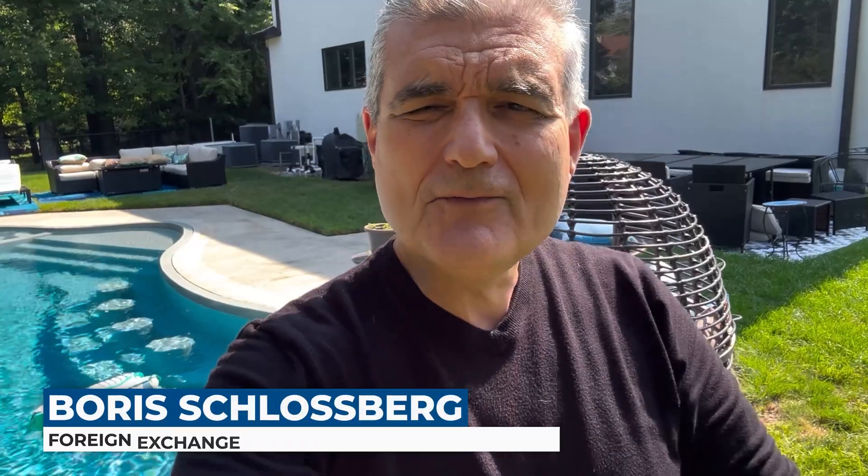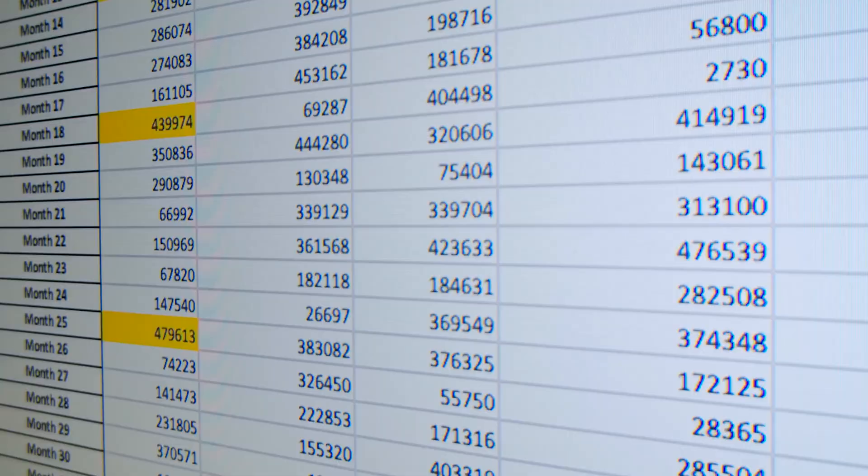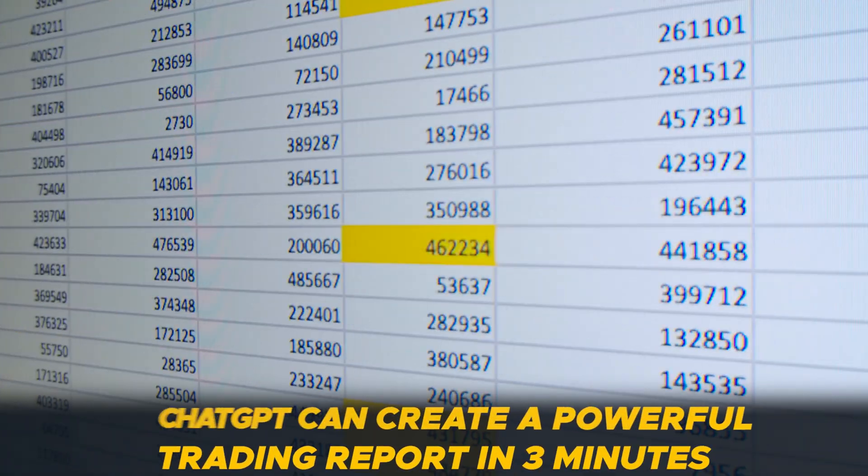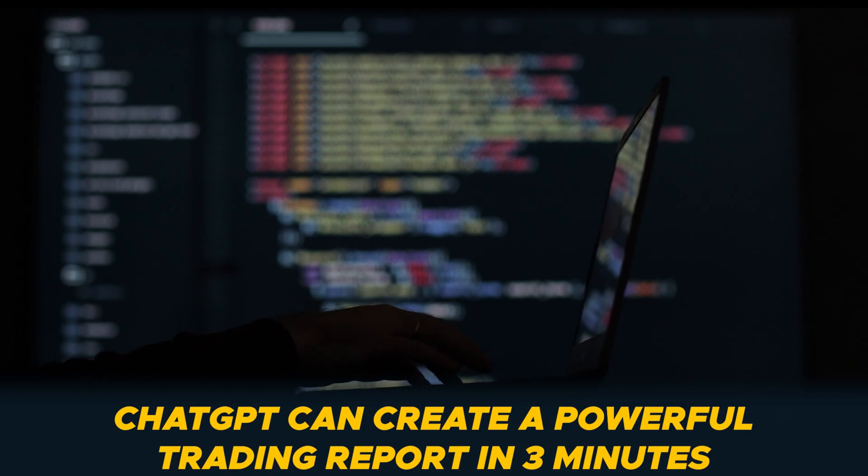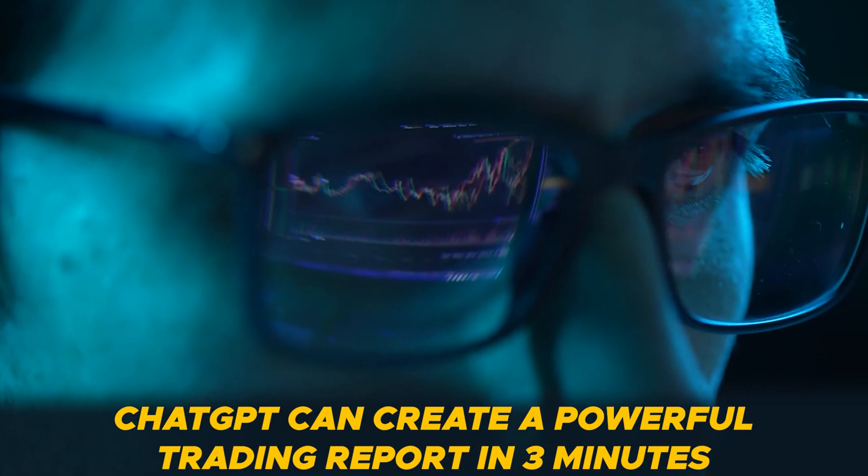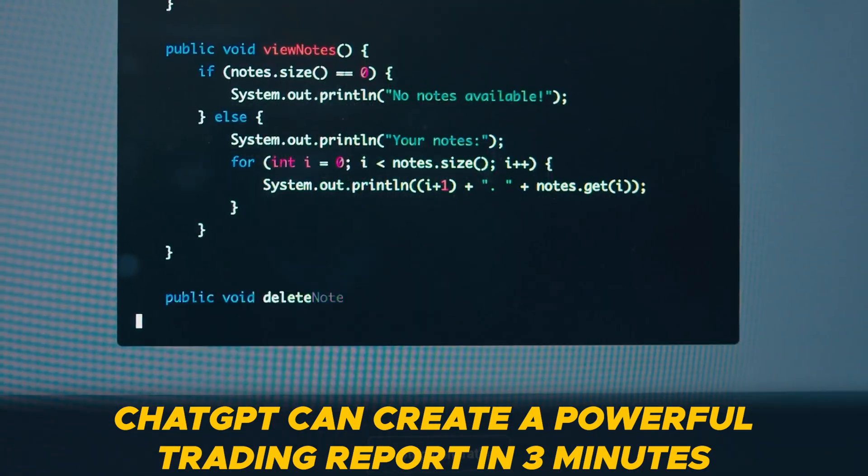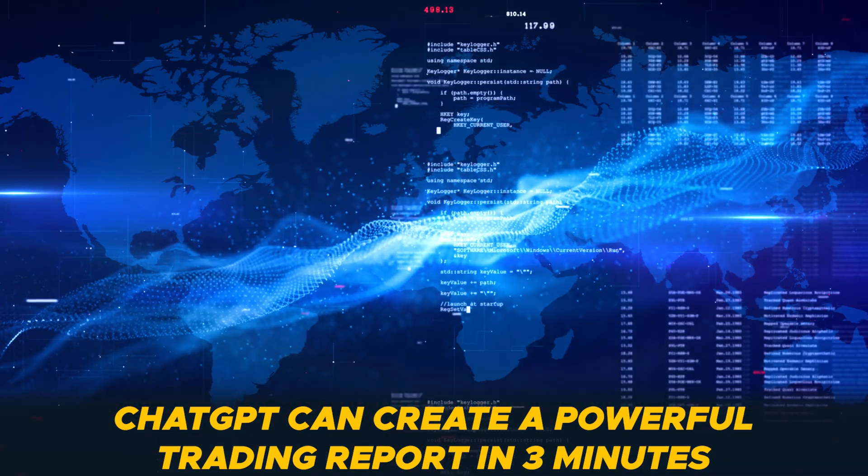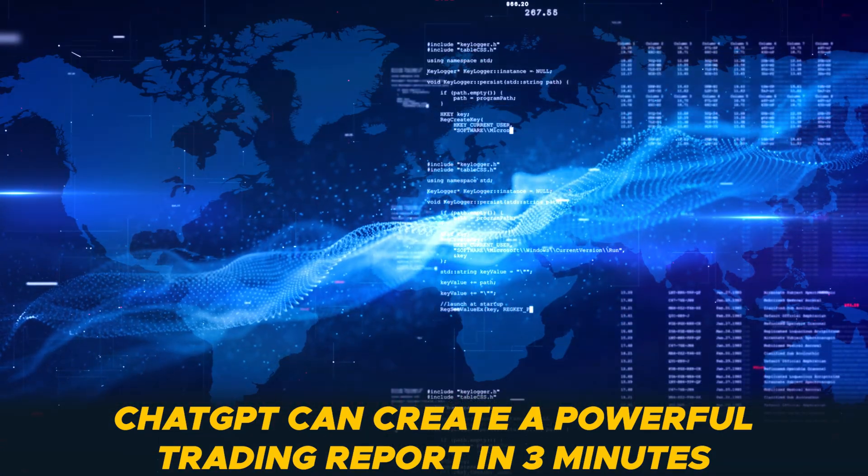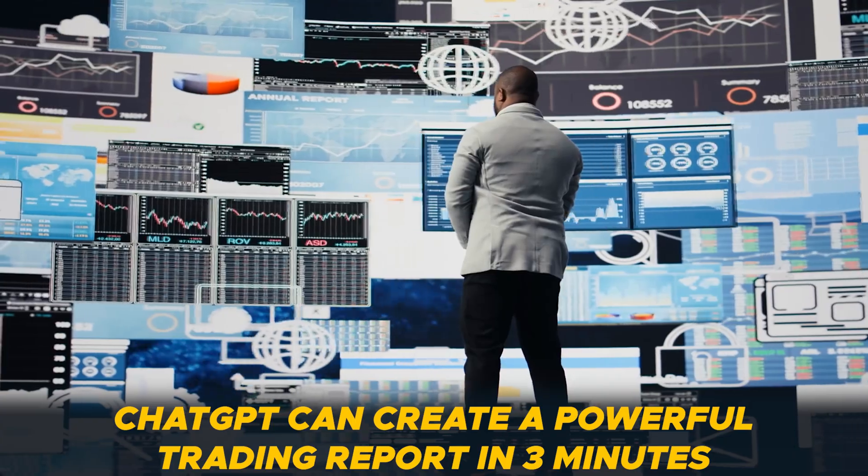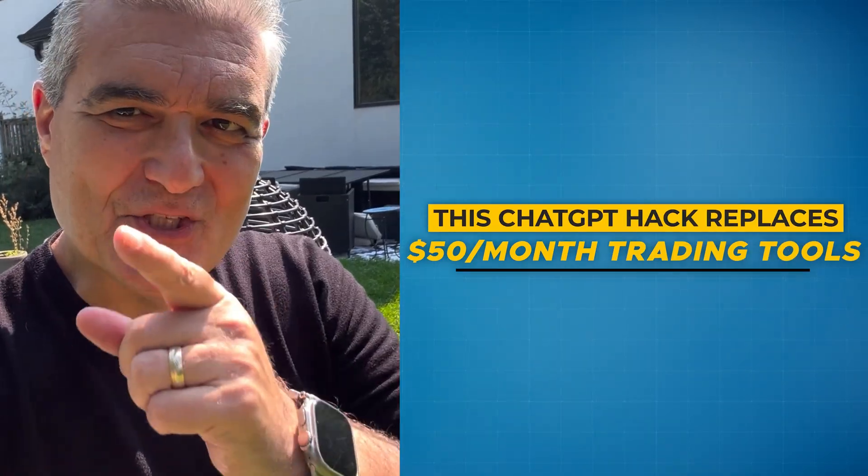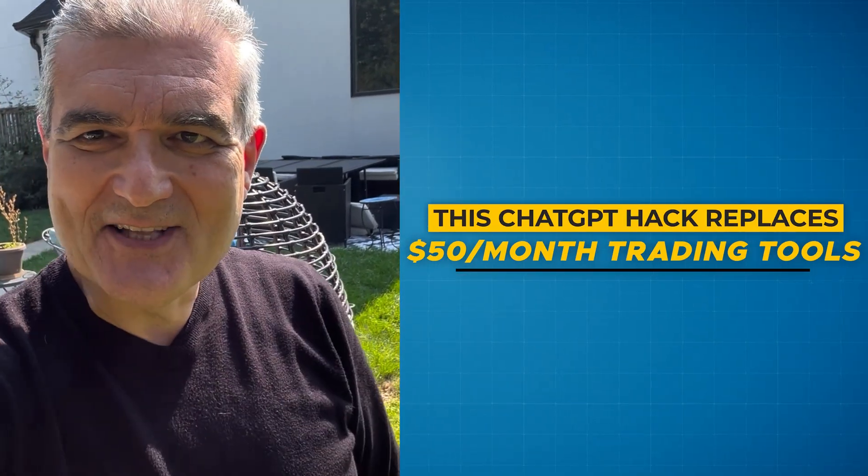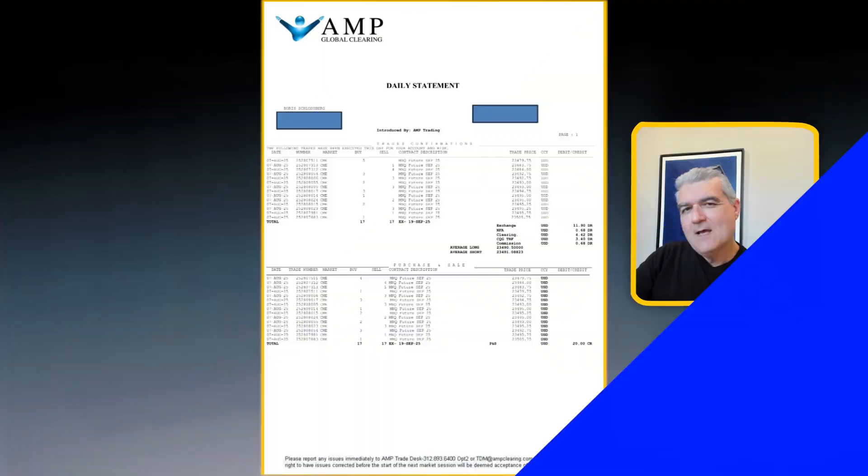But creating beautiful trading dashboards is really a pain with all the trading software out there. But what if I told you that ChatGPT could be your best friend? In one, two, three minutes flat, it could create the most remarkable reports that could help you trade better. I'm Boris Schlossberg, and I'm going to show you exactly how to do that. Let's get into it.